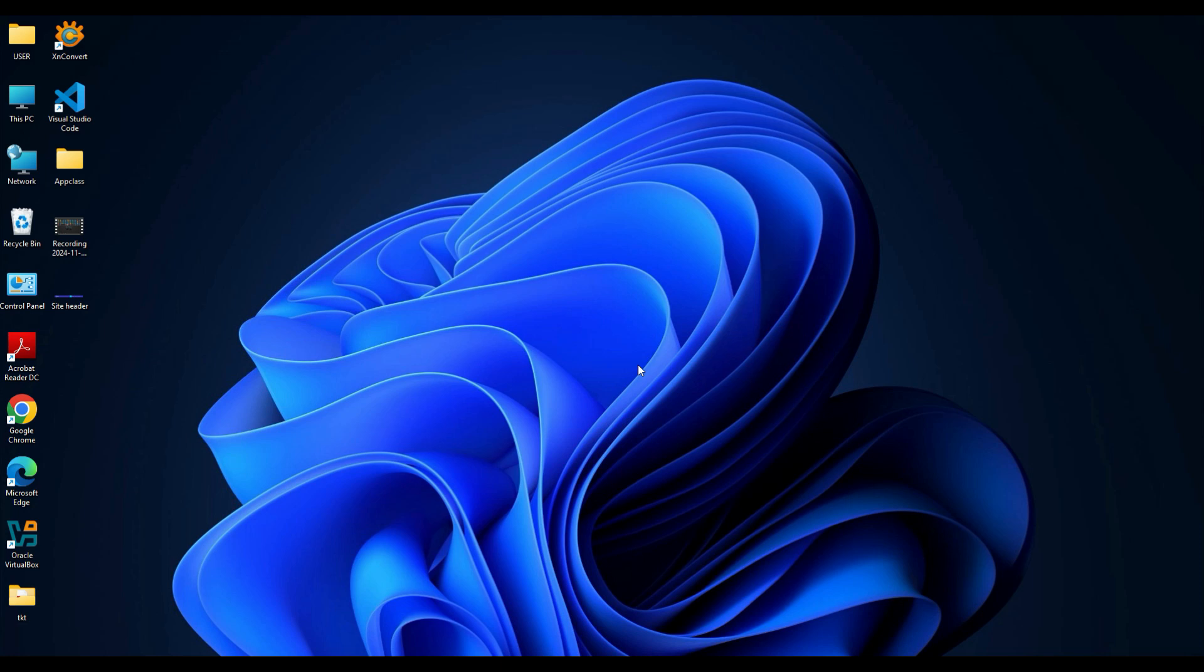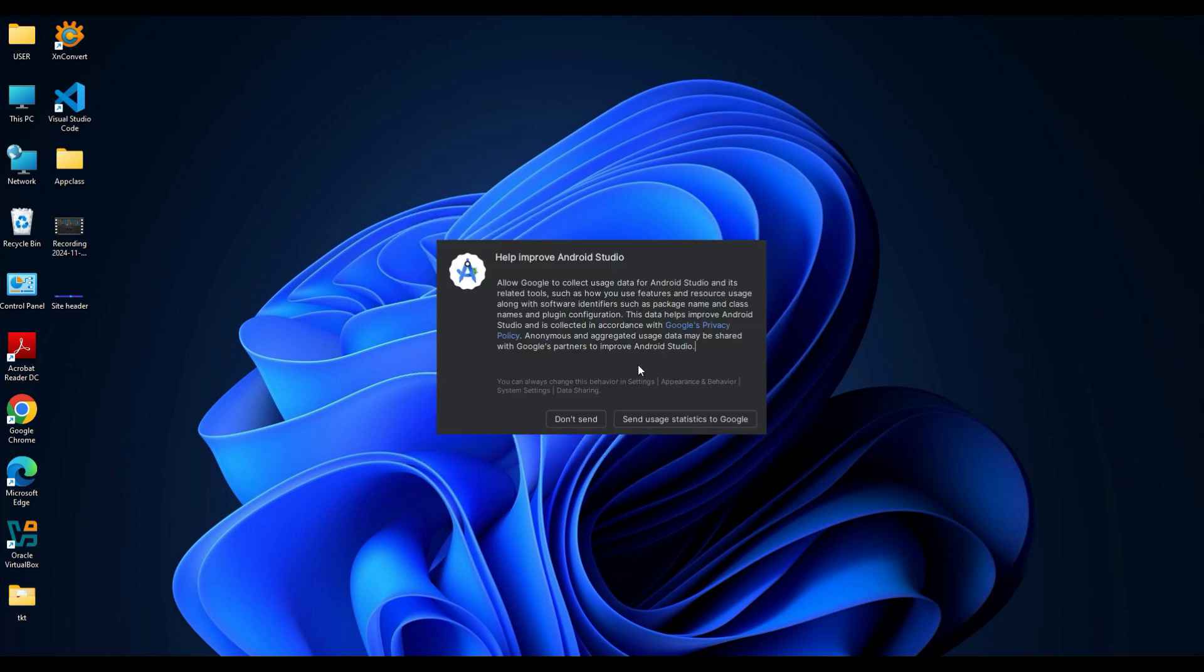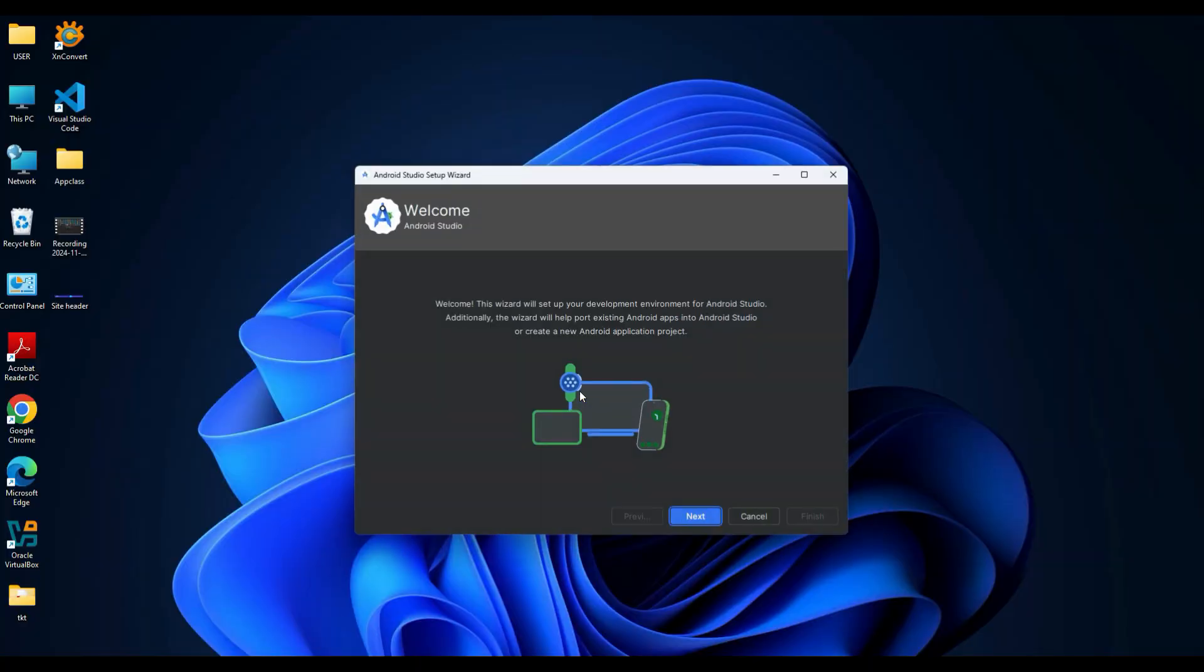When you open Android Studio for the first time, a window will pop up asking if you want to send user statistics to Google to help improve Android Studio service. Simply click Don't Send to skip this step. It will be finding the available SDK components. After the components download, you will see the Welcome to Android Studio screen.